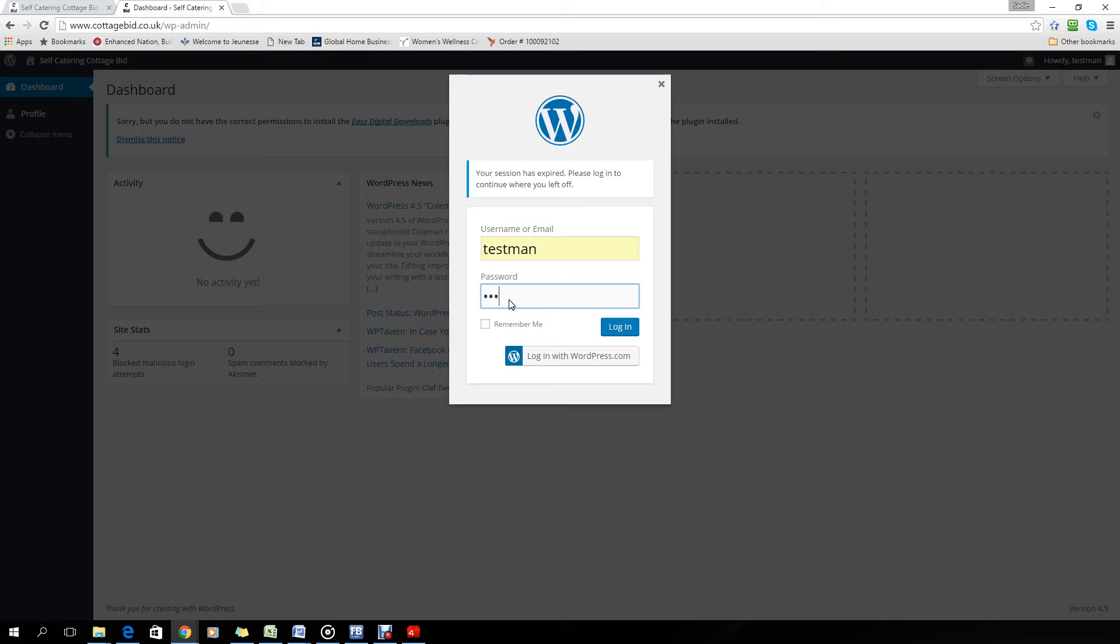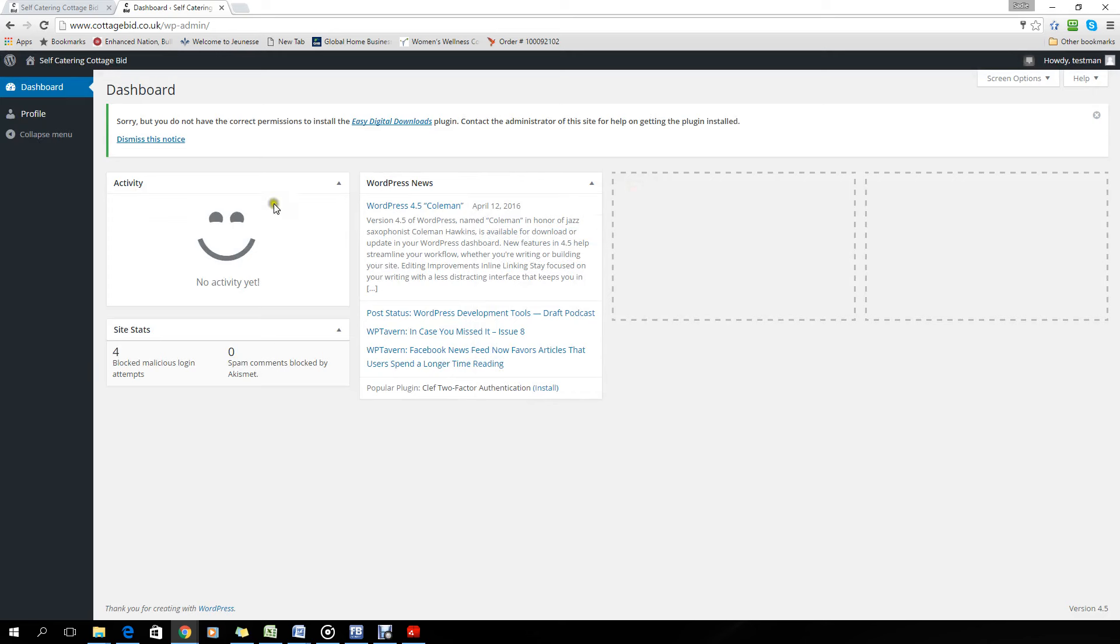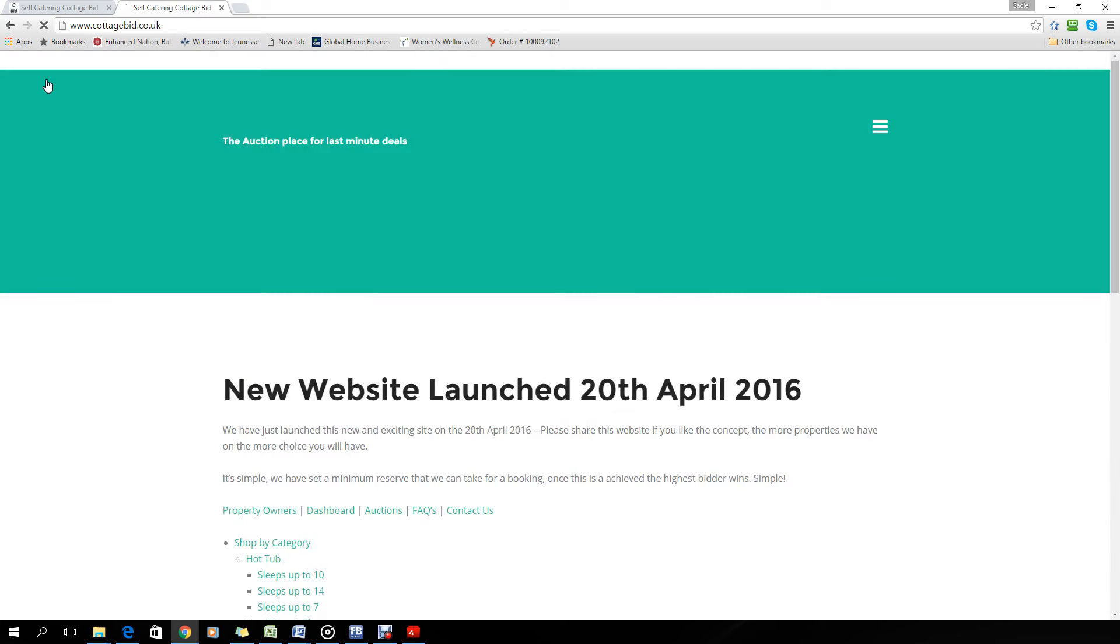You can ignore this dashboard. What we're really interested in is taking you back to the website. If you click on here, visit website, you're now logged in and you can now bid on the website.